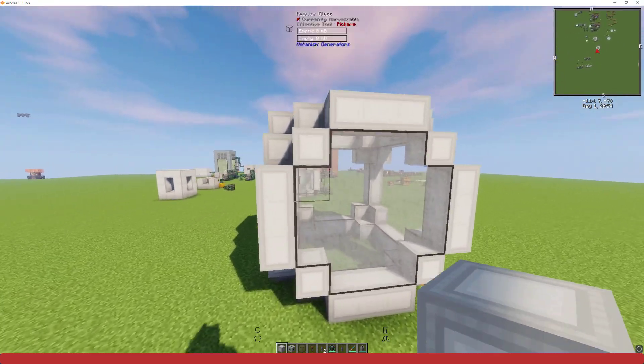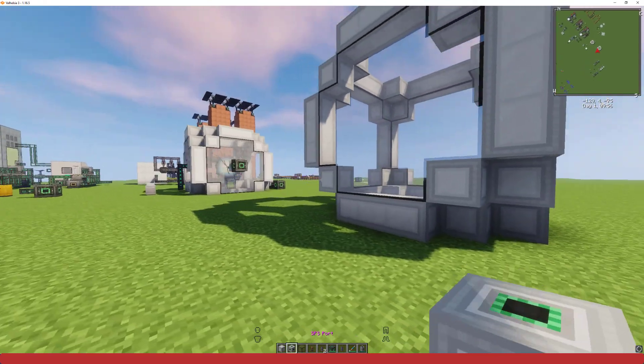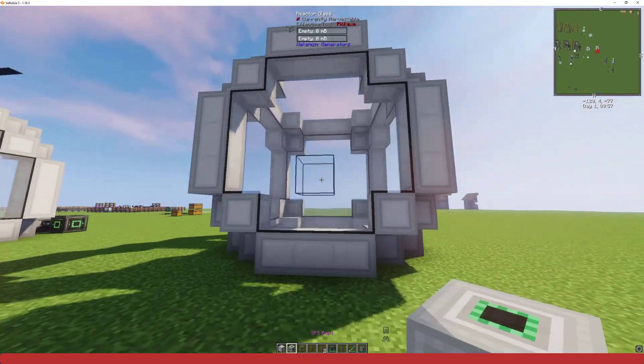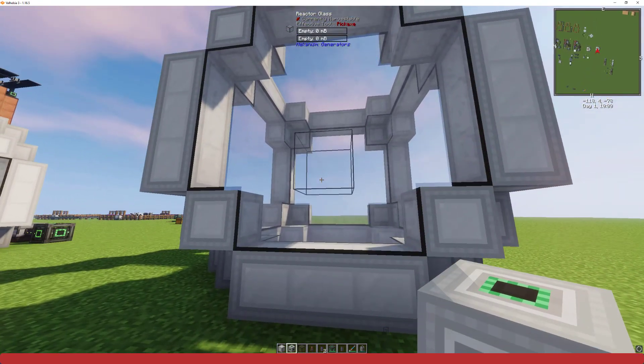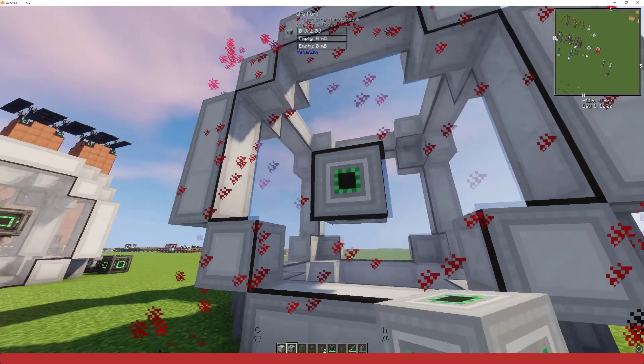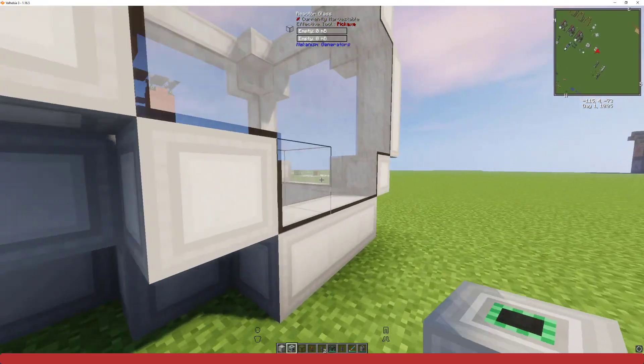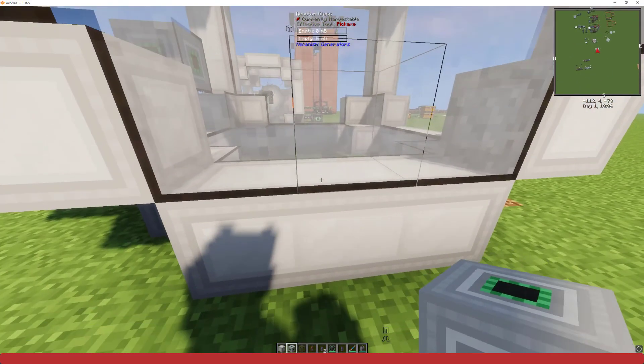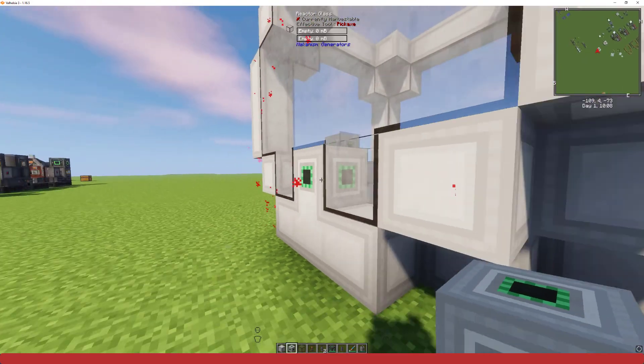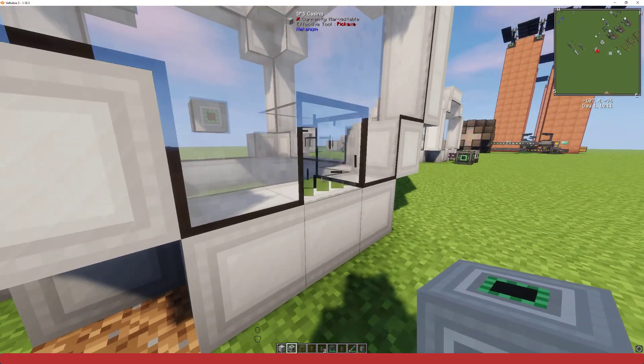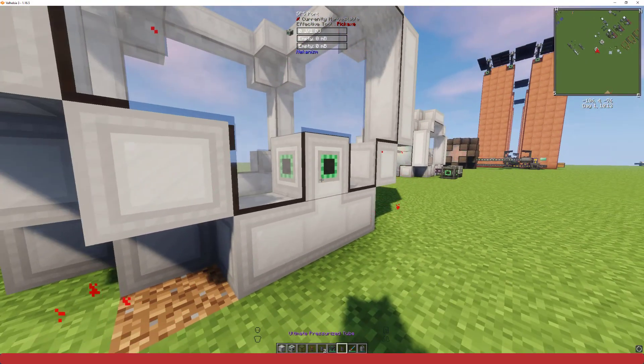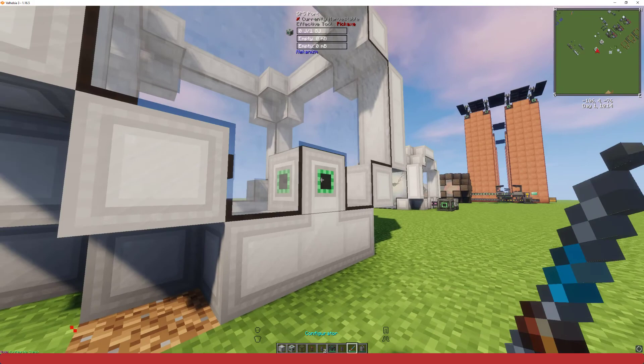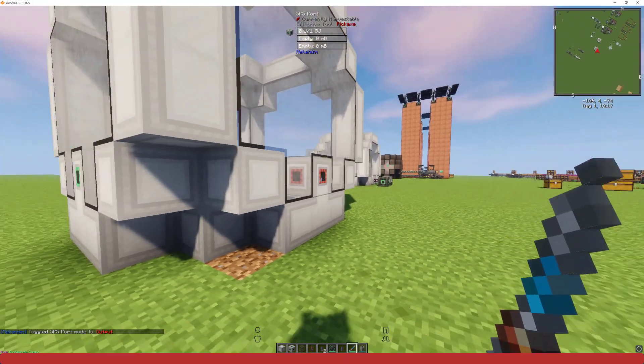And then we'll go right into our ports. We'll have one input for power, one input for polonium, and then lastly we'll have an output for the antimatter. Just have to change that with a configurator real quick.